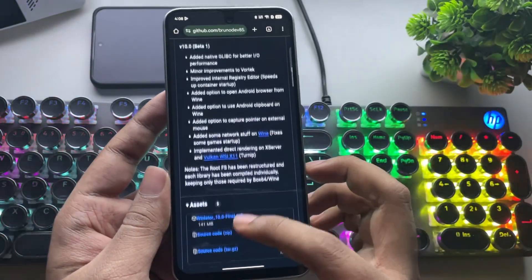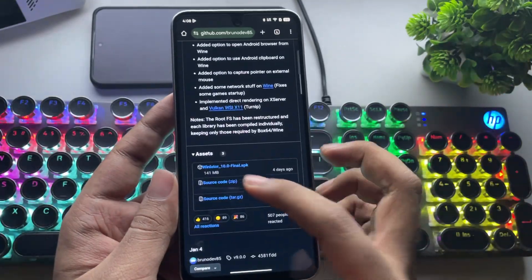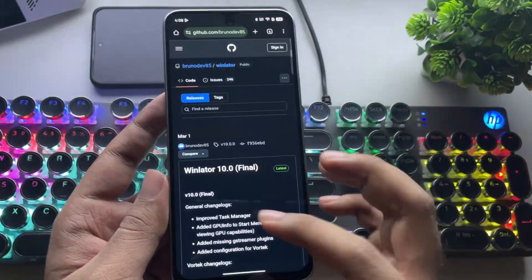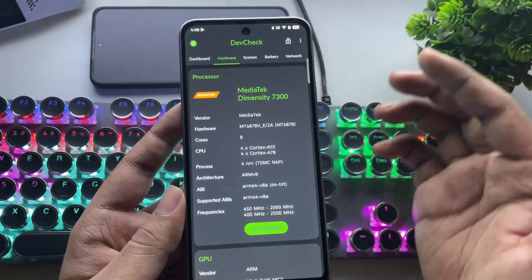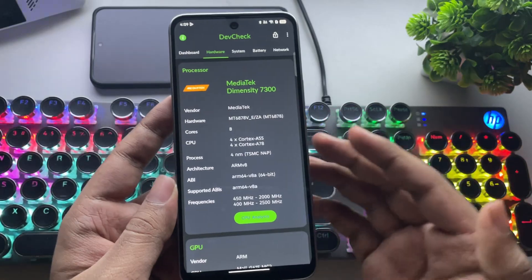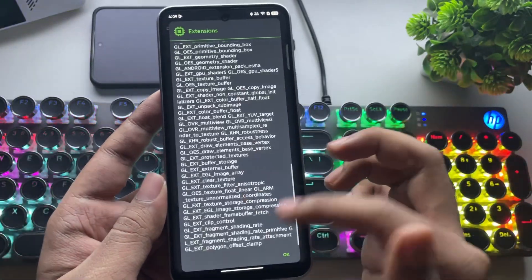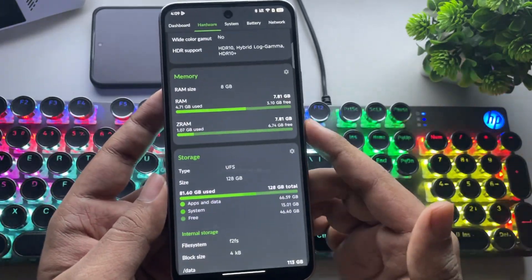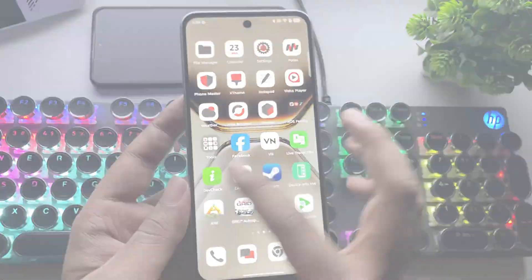As usual, if you've already installed WinLater, you can simply download this release and apply it as an update. I've already installed WinLater on this device — the Infinix Note 50X, powered by the MediaTek Dimensity 7300 with a Mali G615 2-core GPU. It supports the latest Vulkan 1.3 drivers and comes with 8GB of RAM. Alright, I'm closing everything, so let's get started.